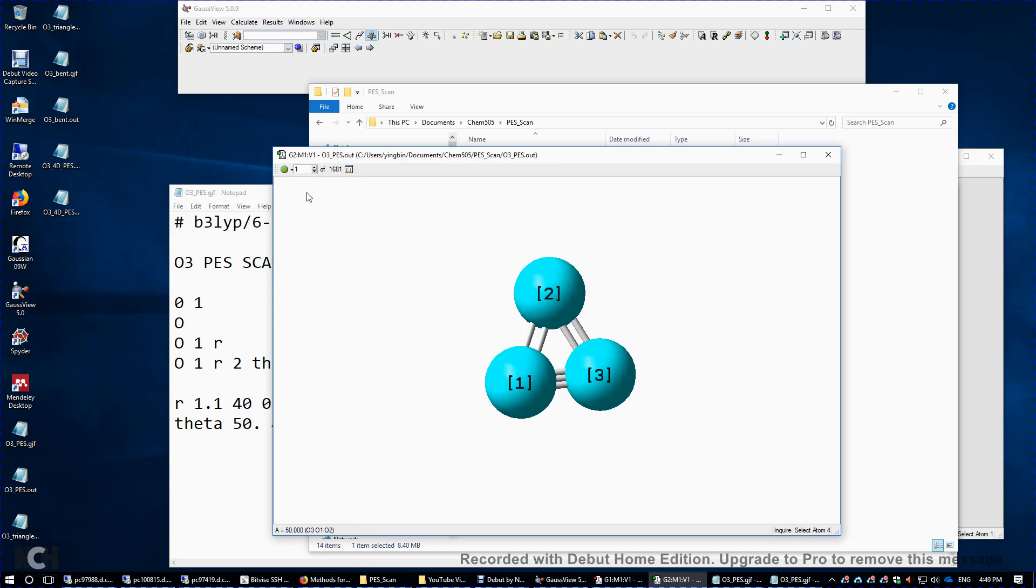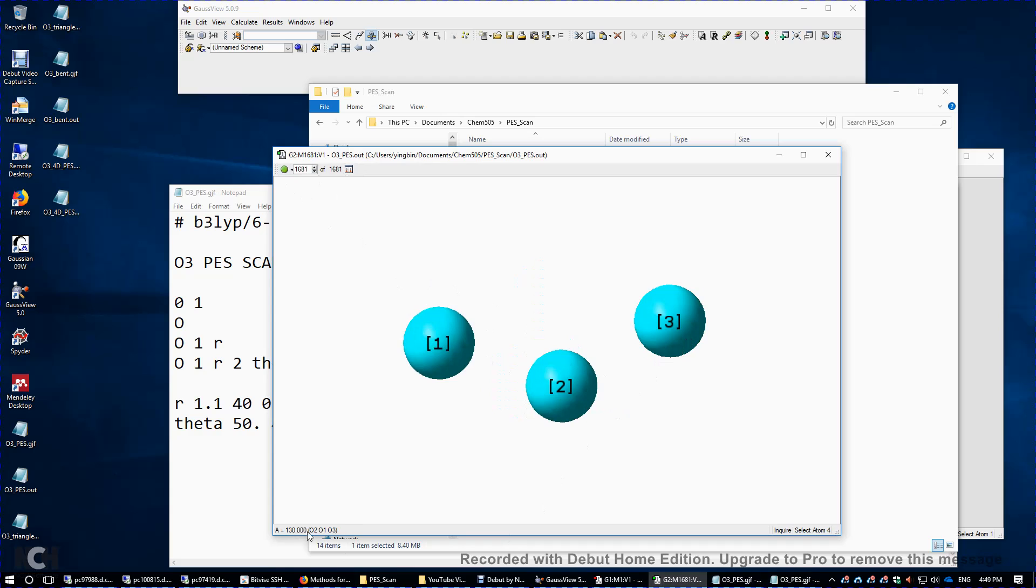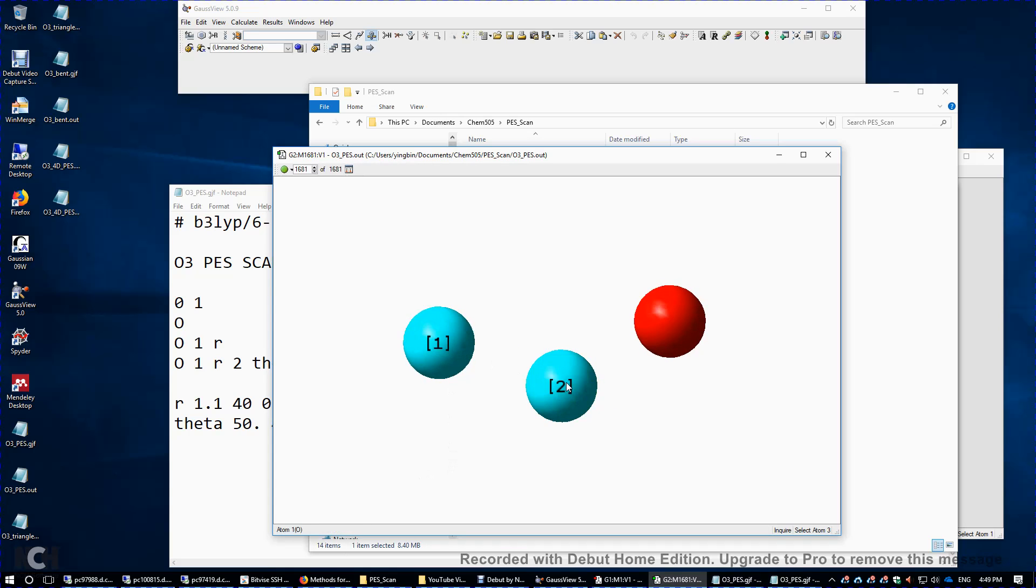The last bond angle, I believe, is 130. So if we click these three atoms, 130 degrees. And the last value for the bond distance, I think it's 1.5. Again, we're changing the bond distance from 1.1 to 1.5. And we change the bond angle from 50 to 130.